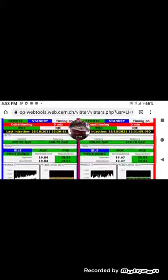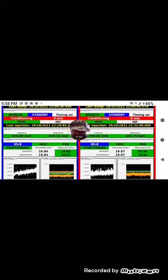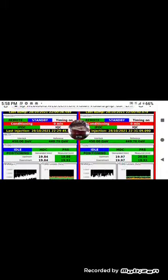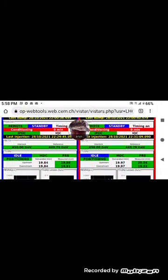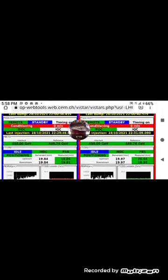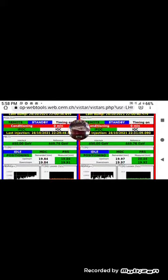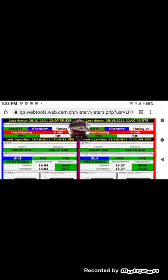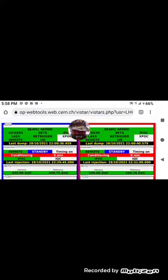It's at 449, what, 4676 giga electron volts. And they are positioning, positioning it.